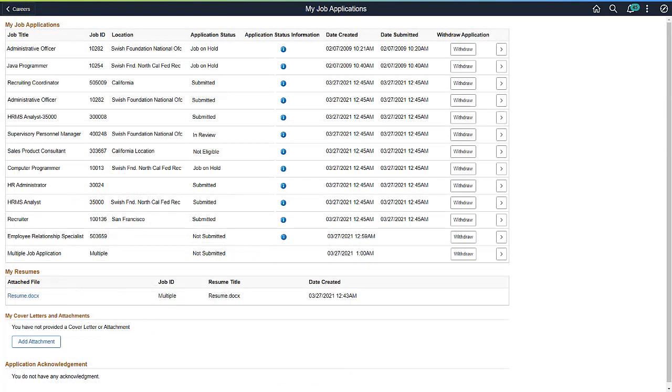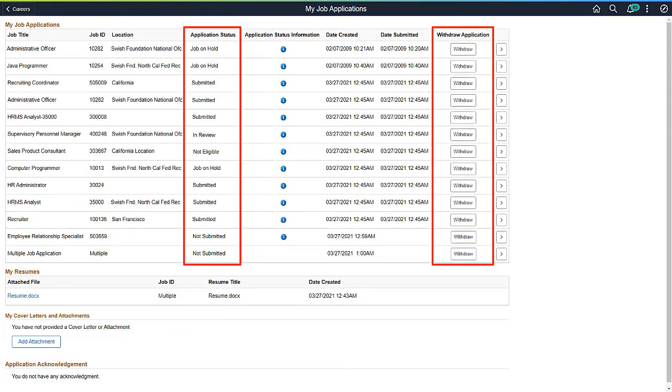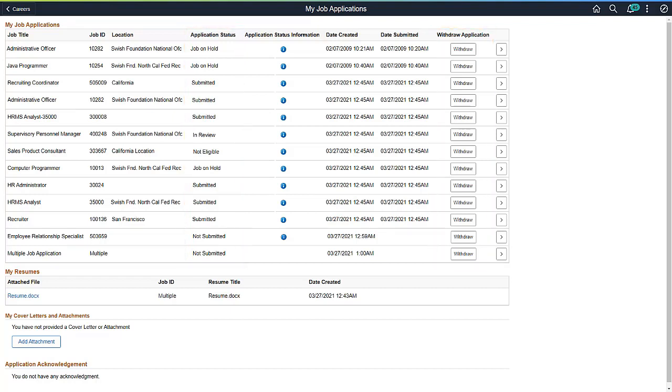Applicants can now view the status of each application and withdraw applications individually, providing a better candidate experience. This completes the Breakout Multiple Applications Information feature description.